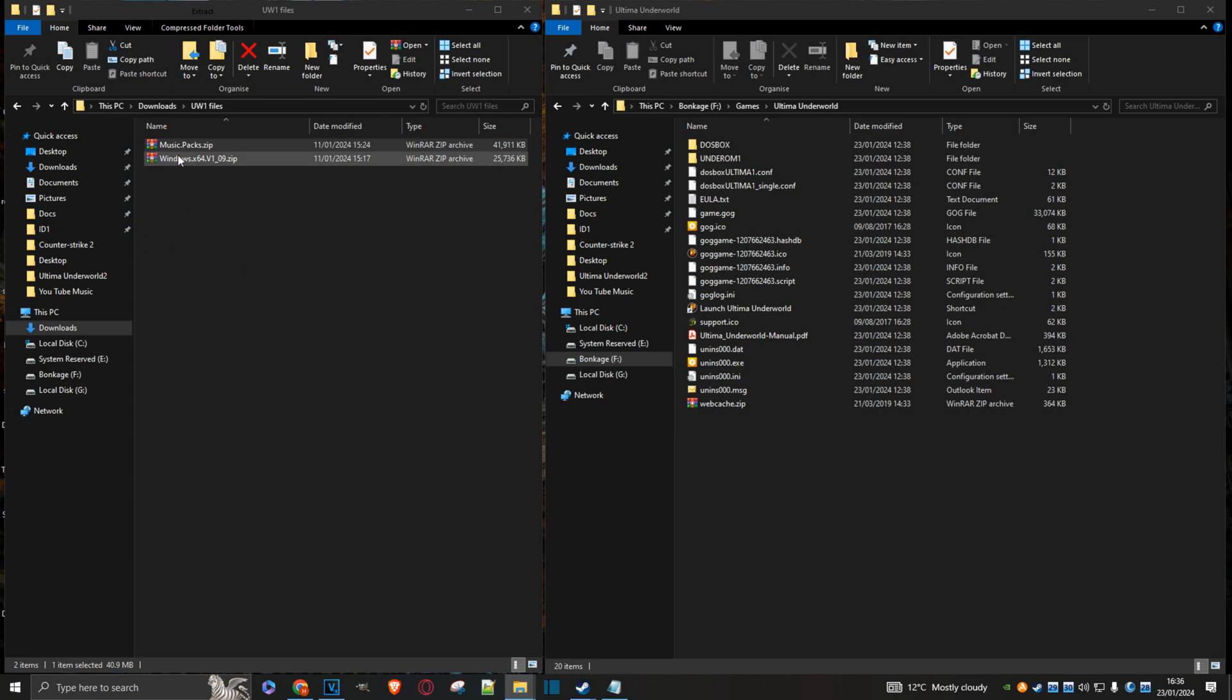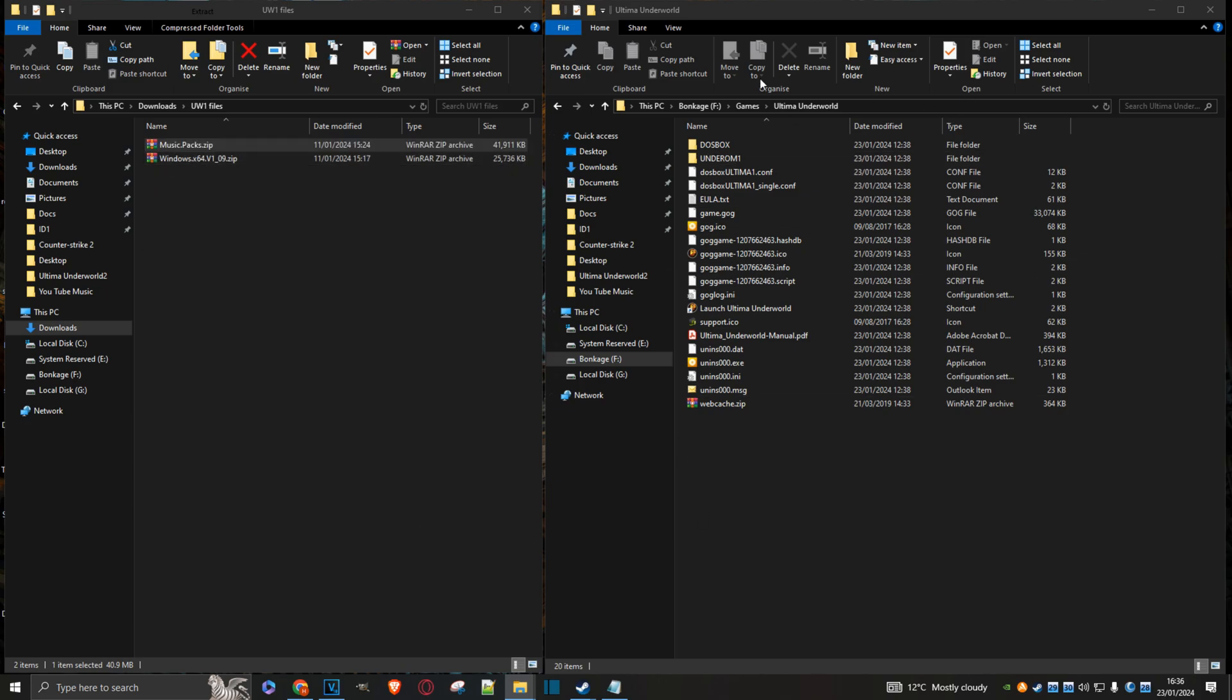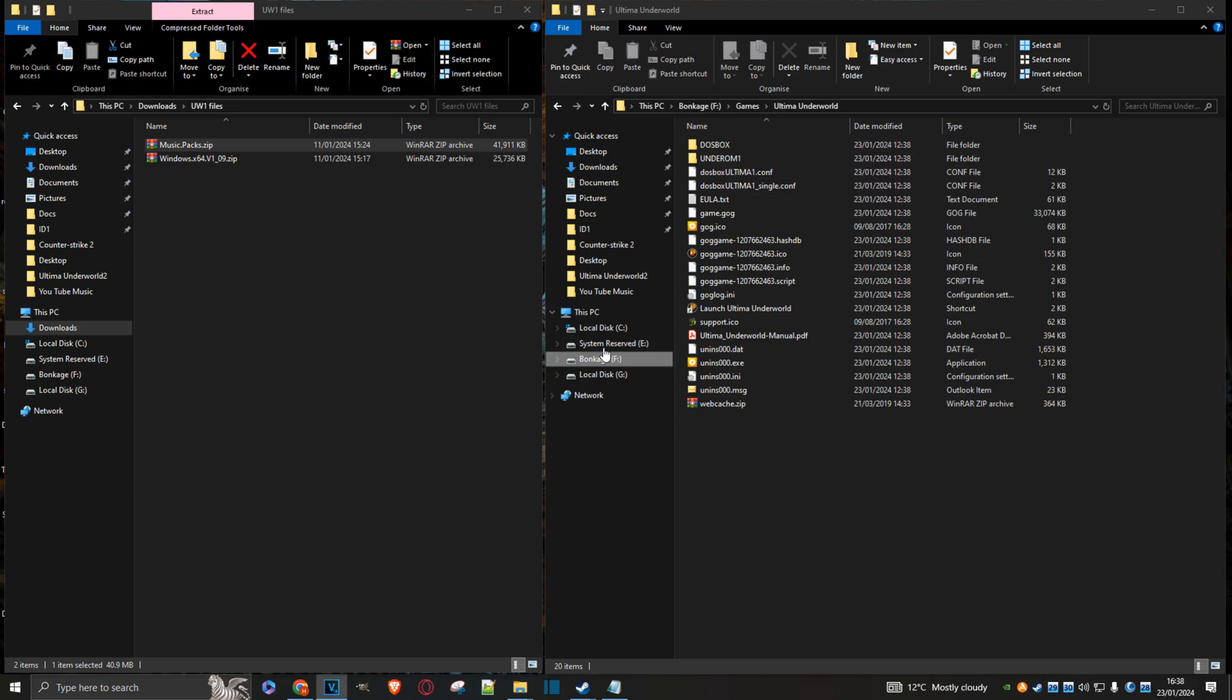What you need to do is have three things. You need to grab these two files here. This is the actual exporter. Here's a music pack. And obviously, you're going to have to have a version of Ultima Underworld installed. I've got the GOG version. So if you don't have this, you're going to have to go and buy a copy from GOG.